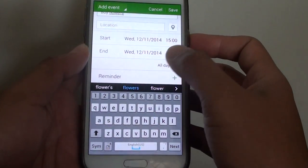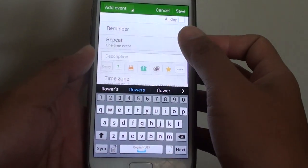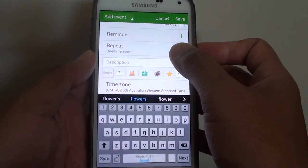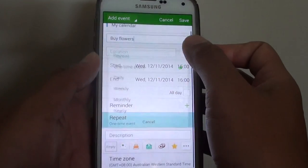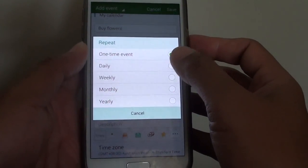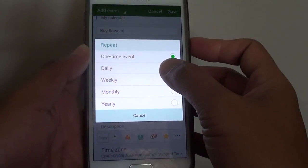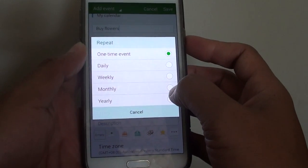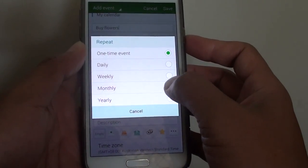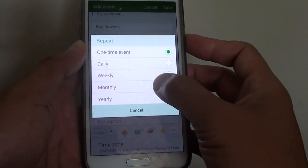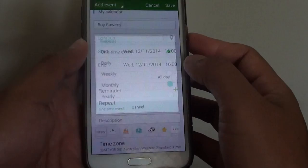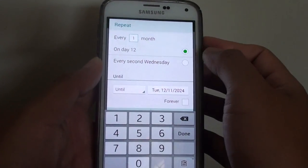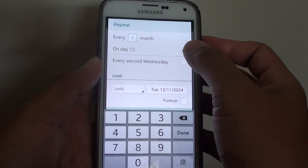Then tap on the view mode option, and down here there is a repeat option, so tap on repeat and choose if it is daily, weekly, monthly, or yearly. If you do this on a monthly basis, just tap on monthly — for example, every one month on the 12th.